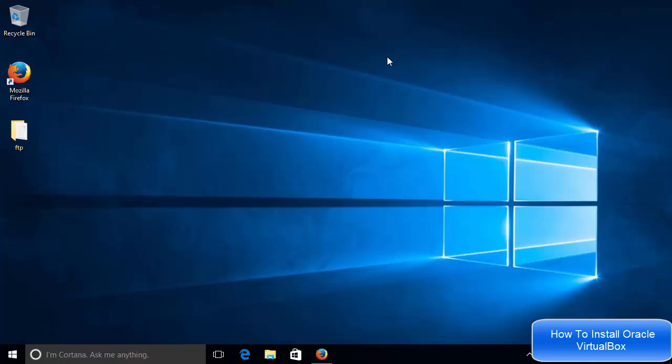So for example, right now I have Windows 10 and when I install VirtualBox, I will be able to install, for example, Linux operating systems, different kinds of Linux operating systems. For example, Ubuntu or Linux Mint or other operating systems.